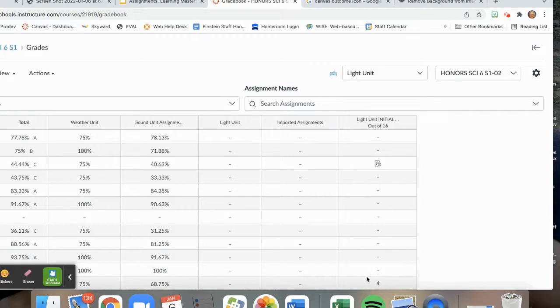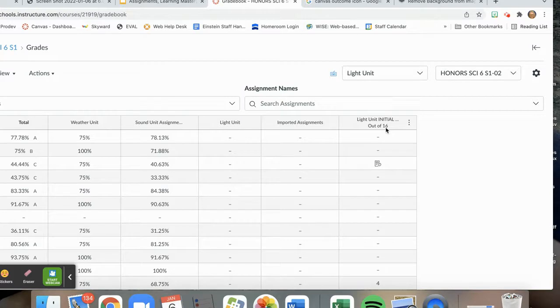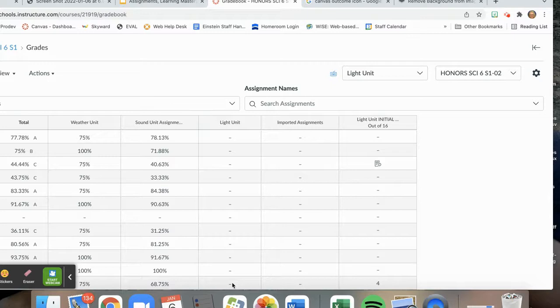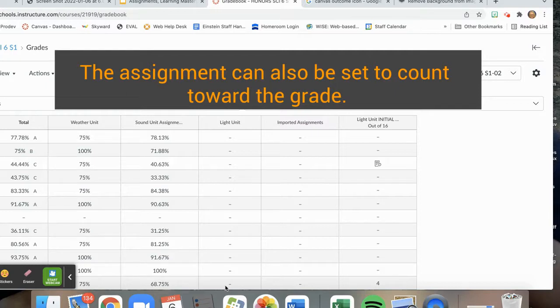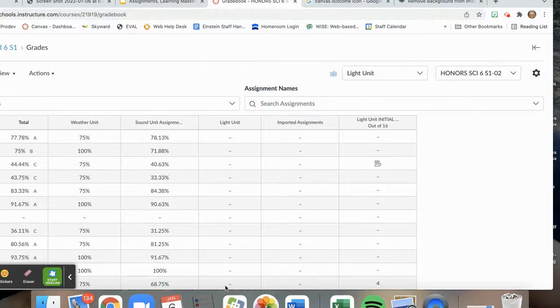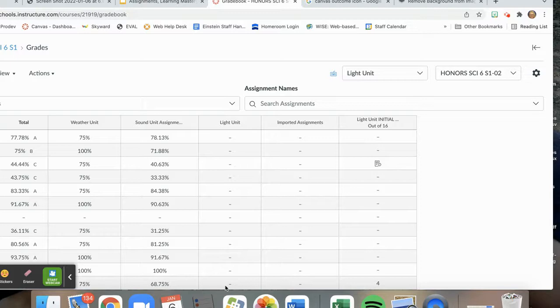Back at my traditional grade book, I can see that this student got a 4 out of 16. But because it is not counted toward the final grade, the assignment, which is part of our light unit, does not receive any sort of scoring. This does not change their percentage. It is simply the number of points that they got as they align with the rubric scoring.